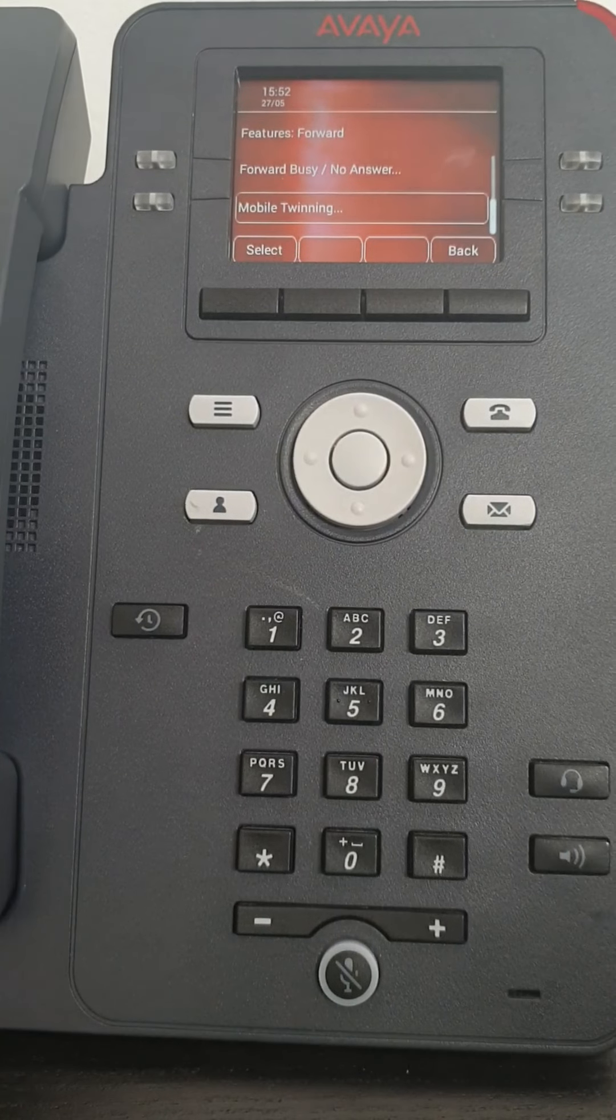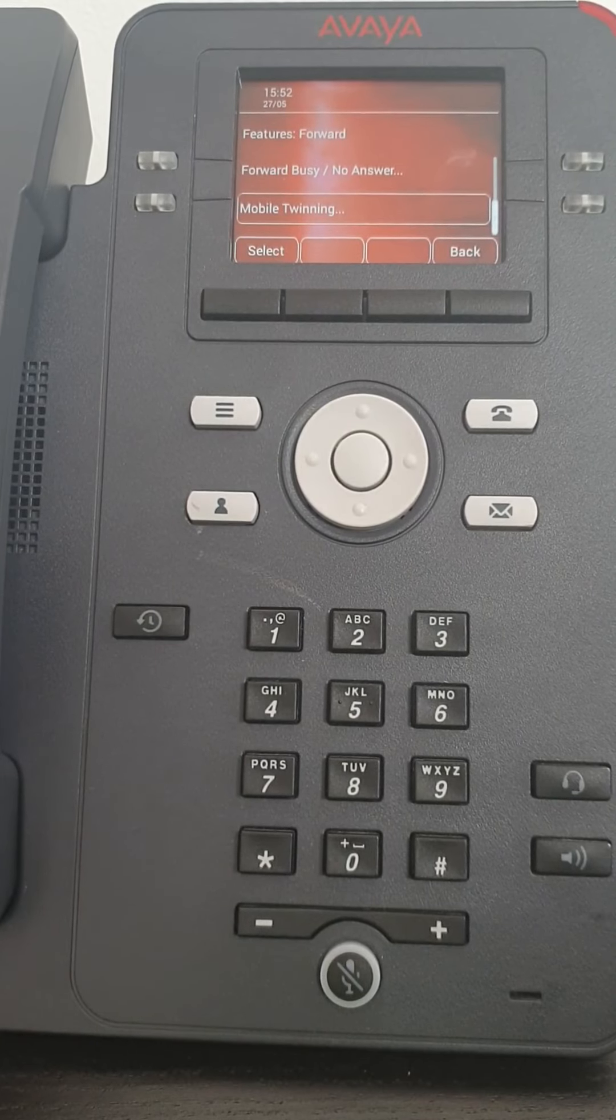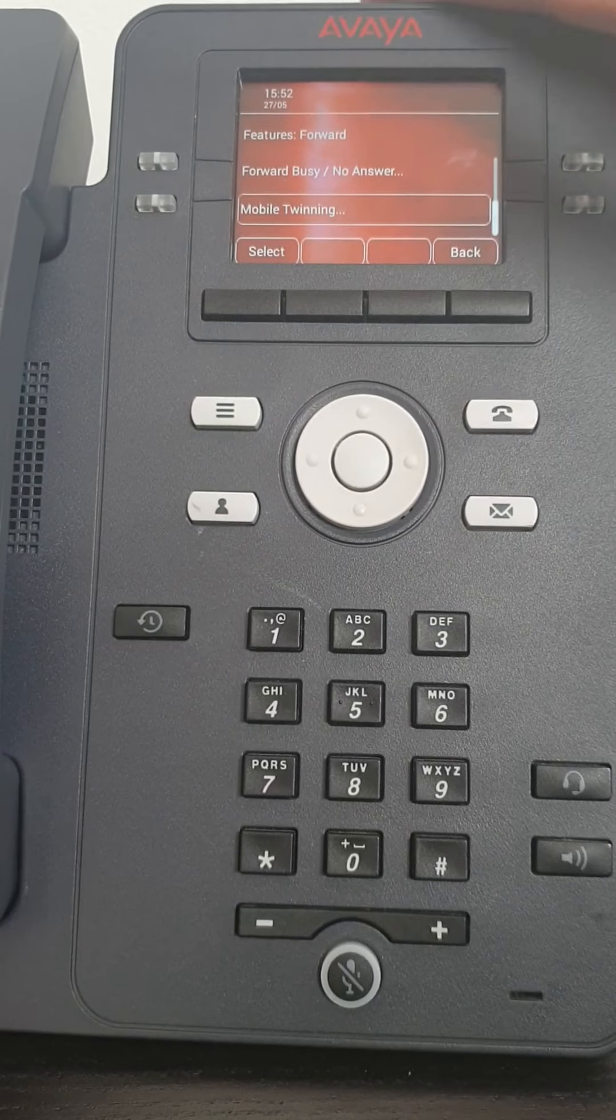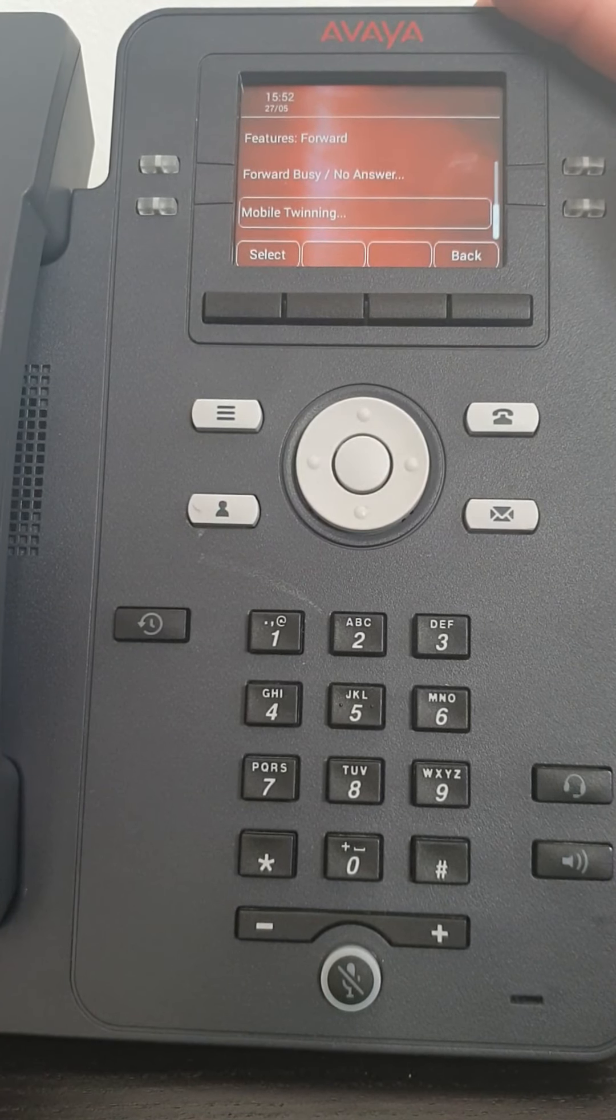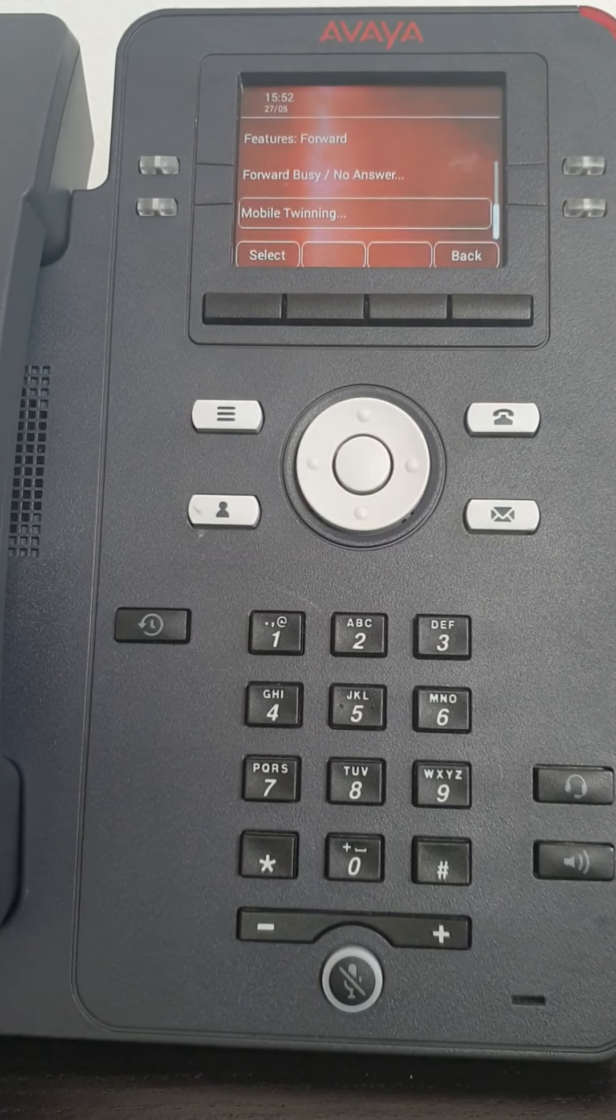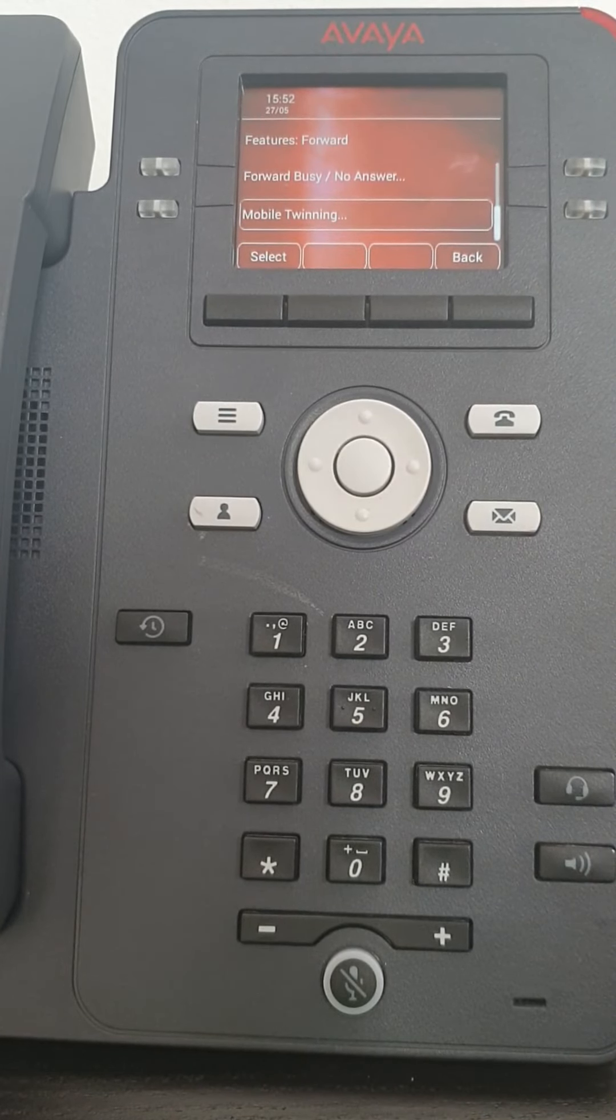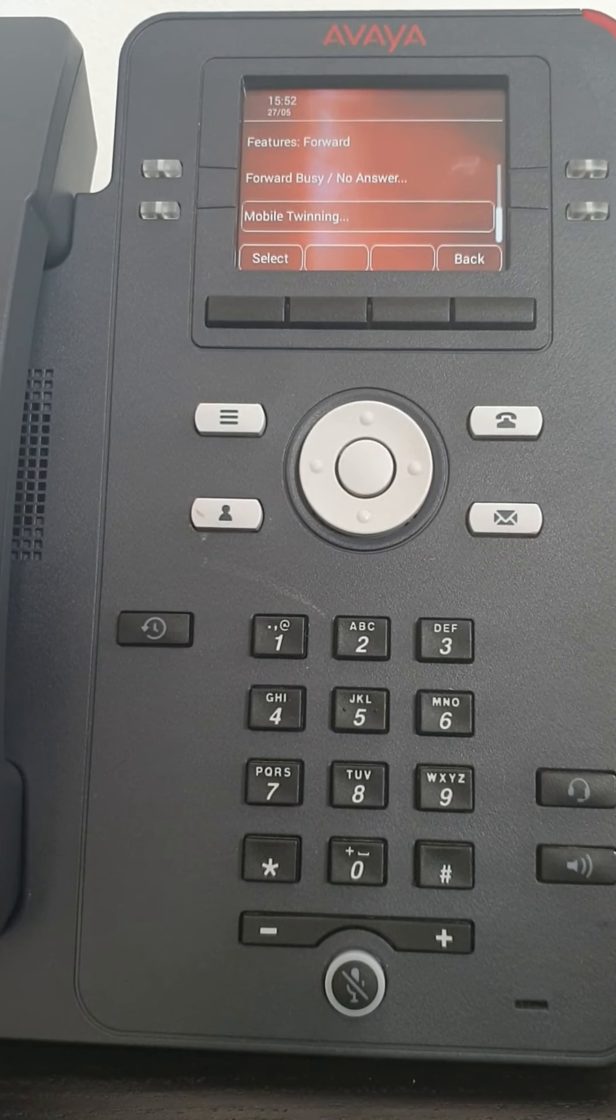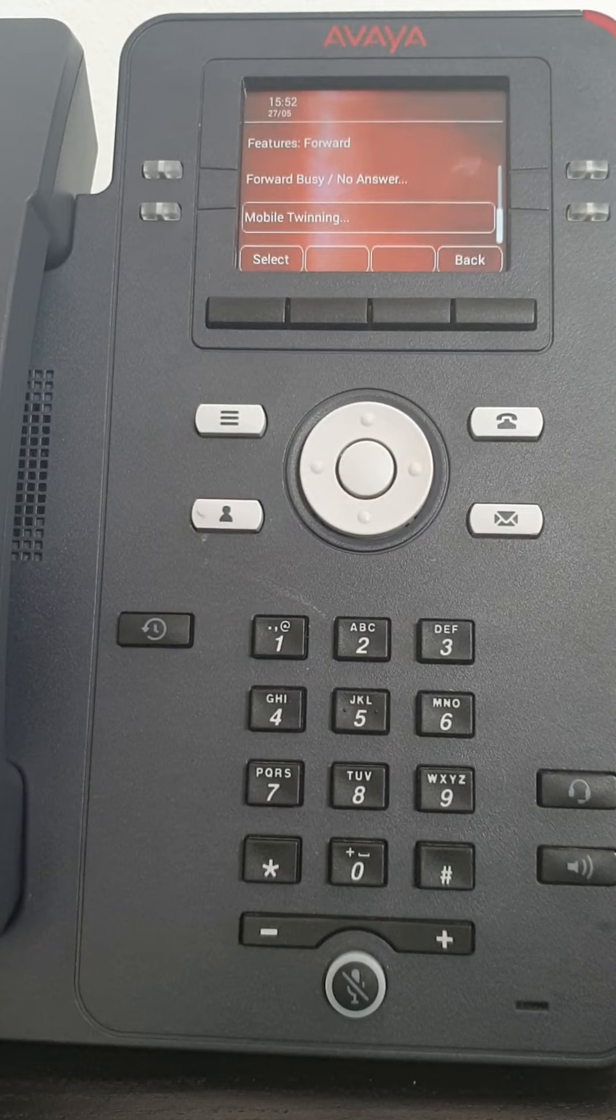Now mobile twinning. So with forwarding, when someone rings, if you've got it set, when someone rings your extension, your phone, your desk phone, this, will not ring. The destination will ring. That is the difference with mobile twinning. So mobile twinning, it works the same, you set the same number. But in this case, when someone phones your extension, your desk phone rings and the number you have entered also rings at the same time.